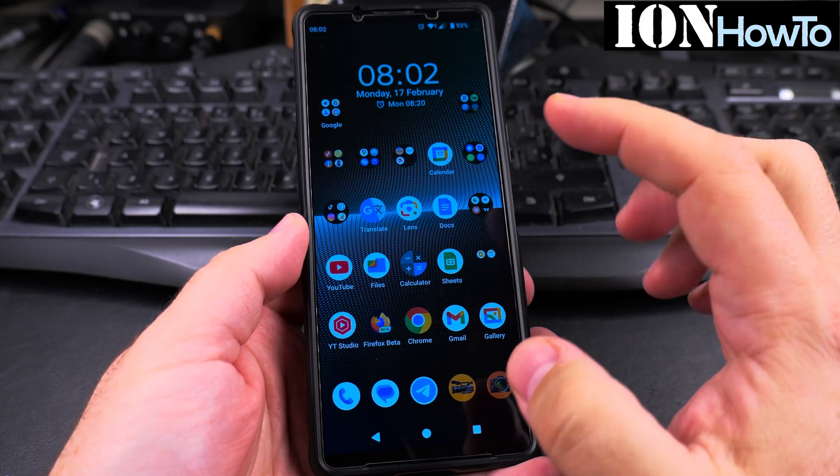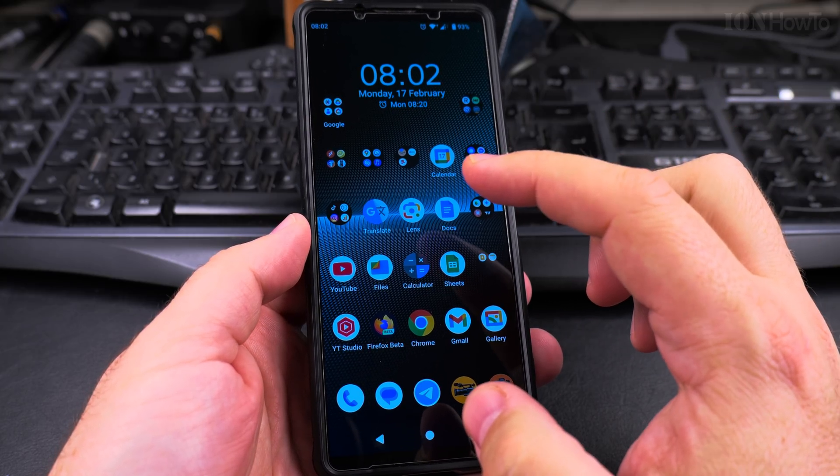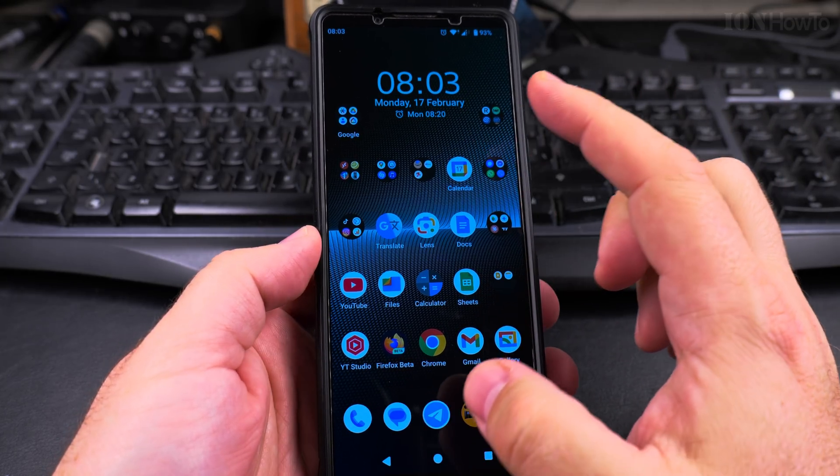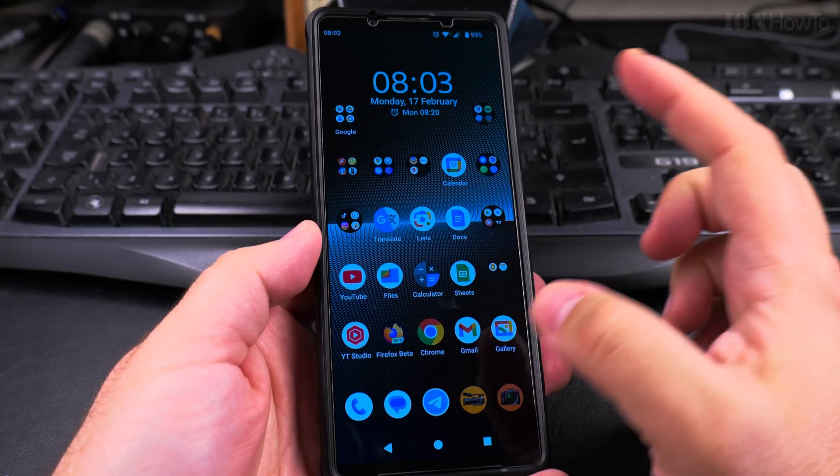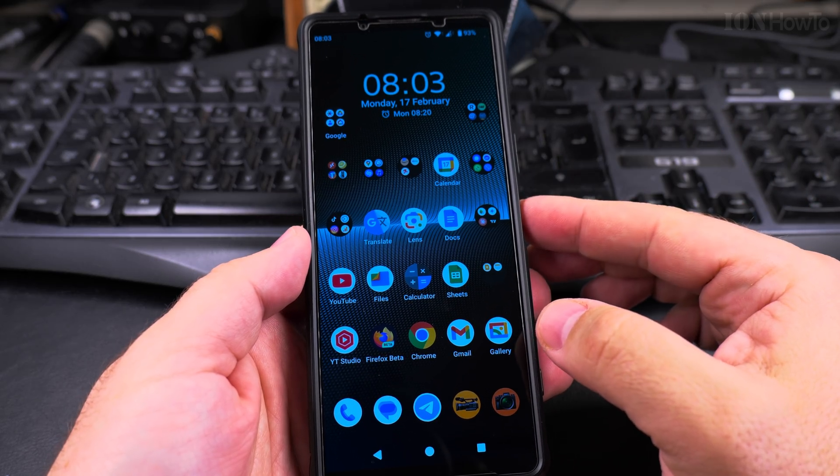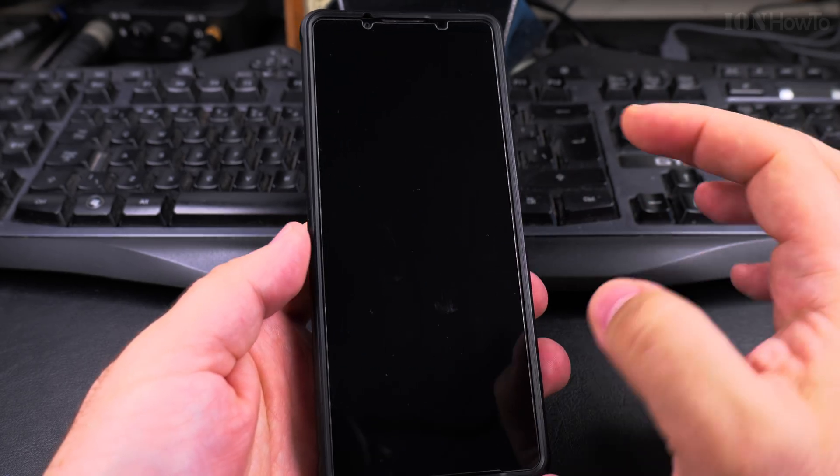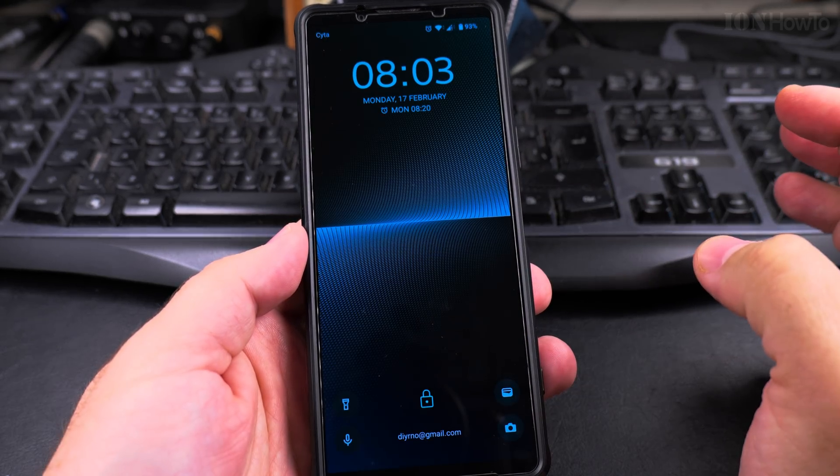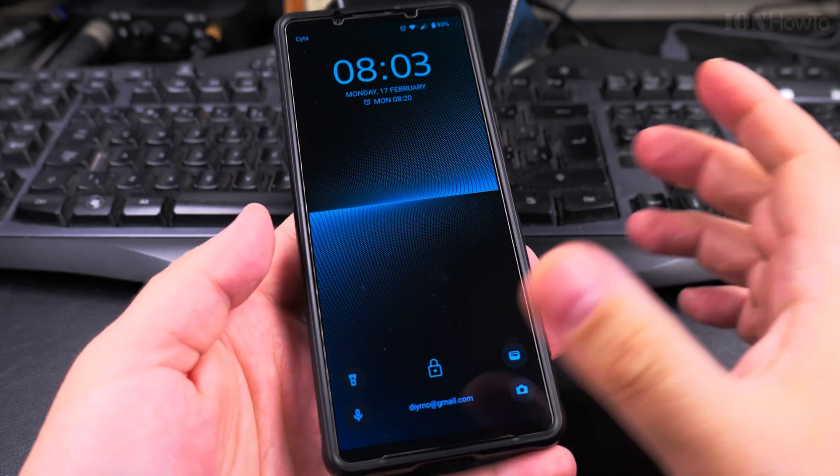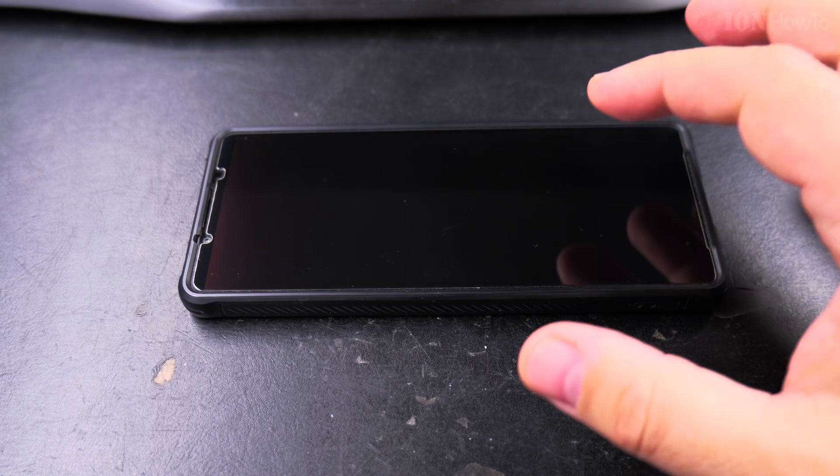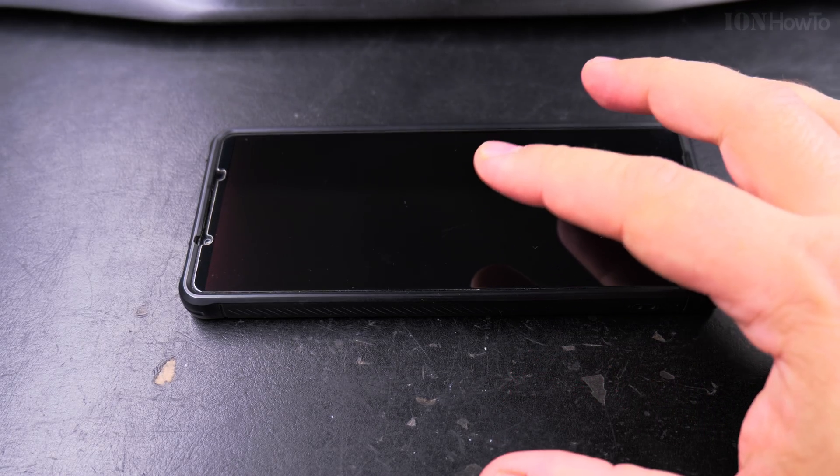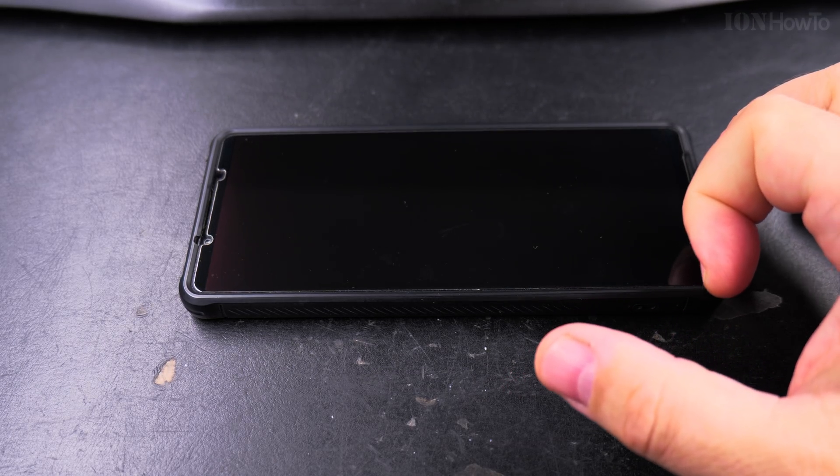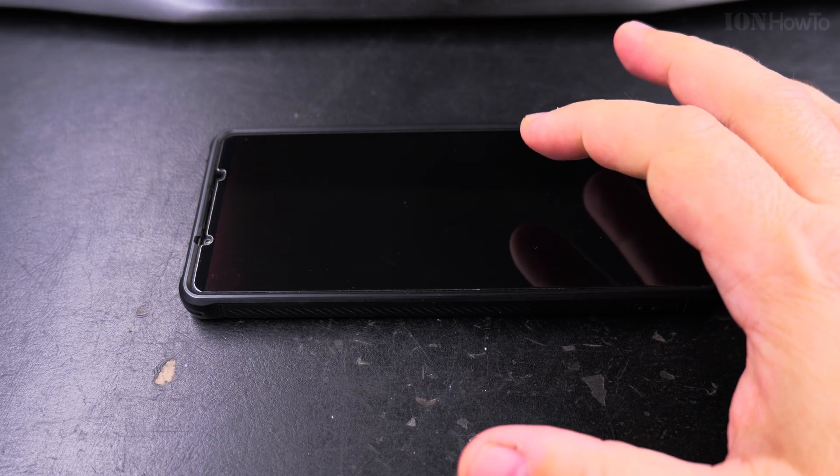In this video I will show you how to disable the double tap to show lock screen function on your Android phone. This function is meant to turn on the display when you double tap if the phone is sitting on a table. When the phone is in standby sitting on a desk or nightstand, you can double tap to show the lock screen.